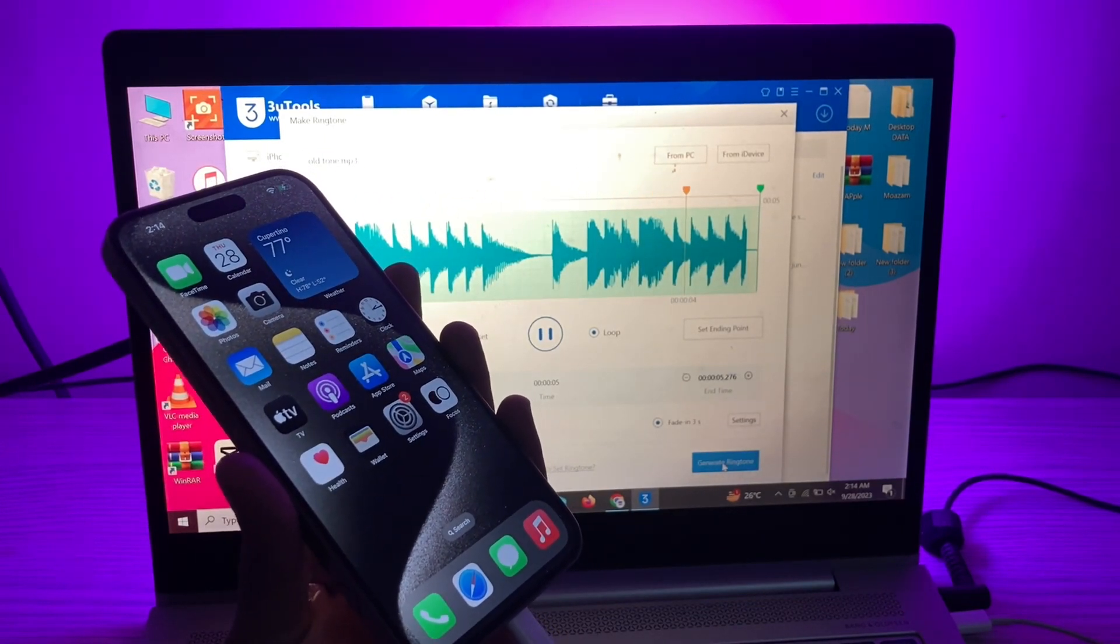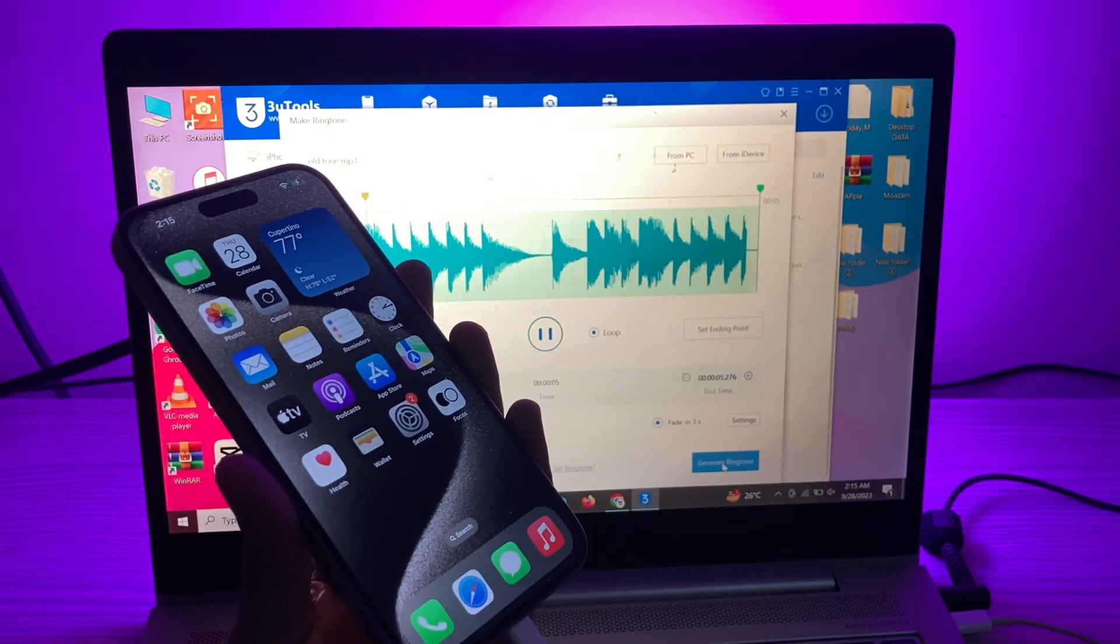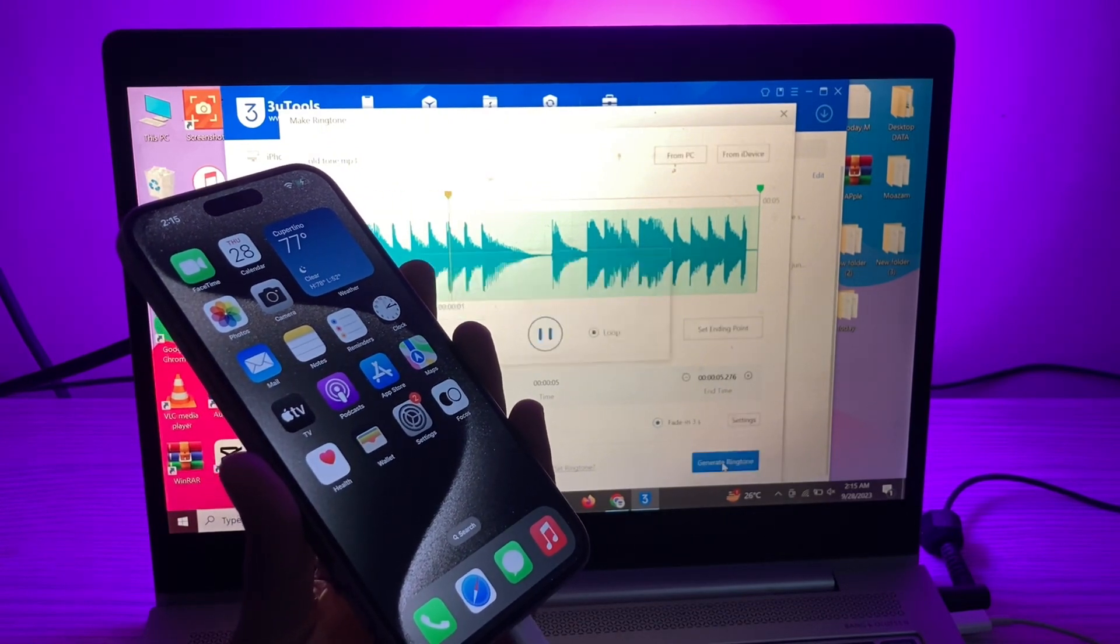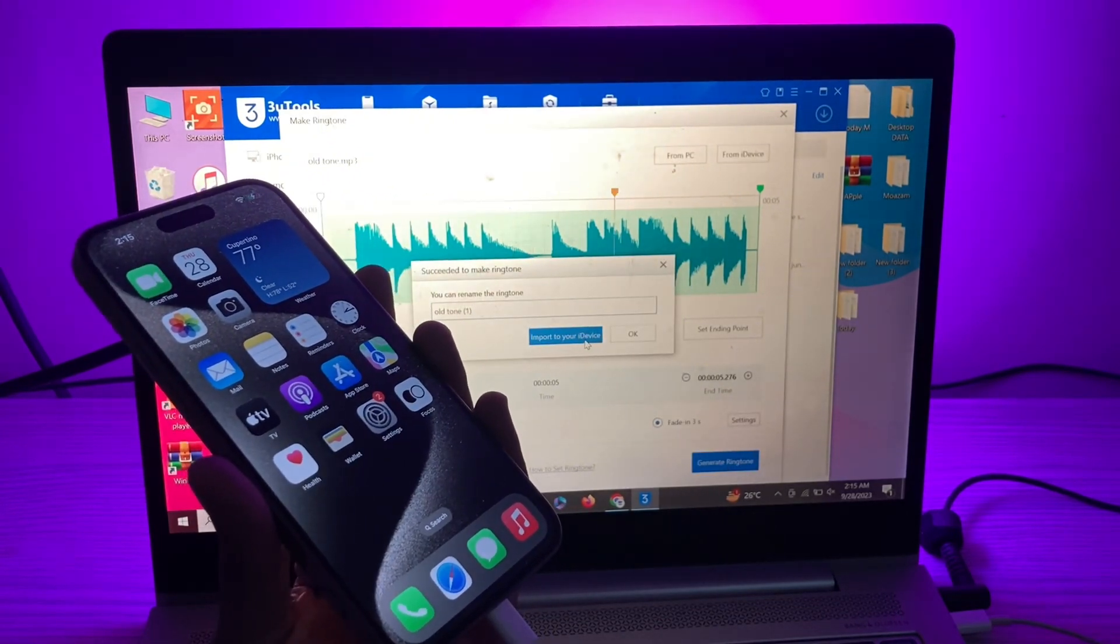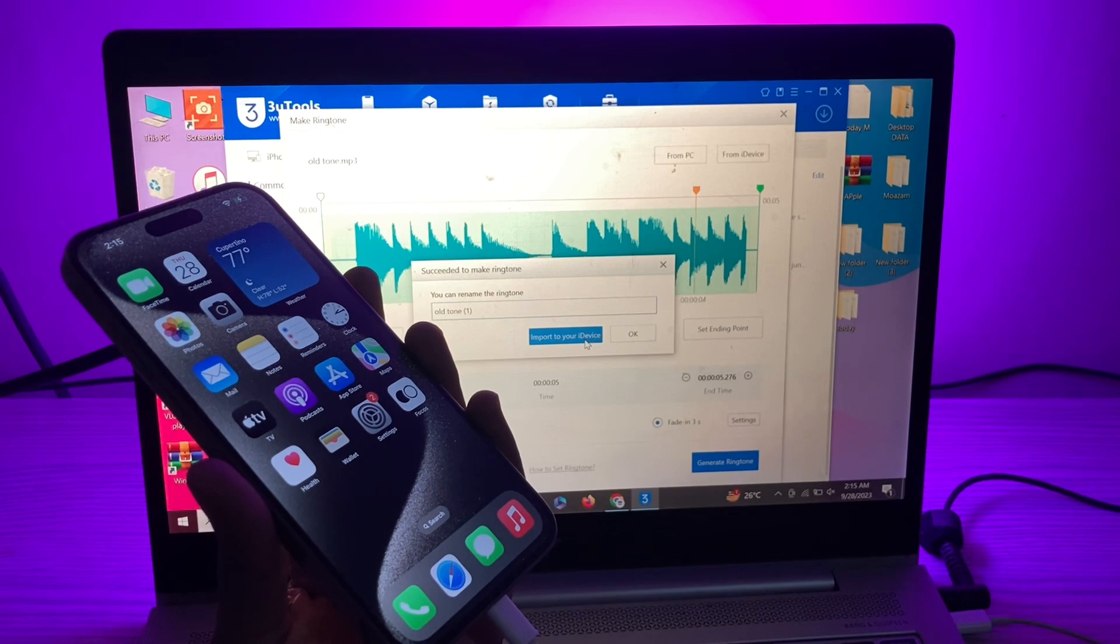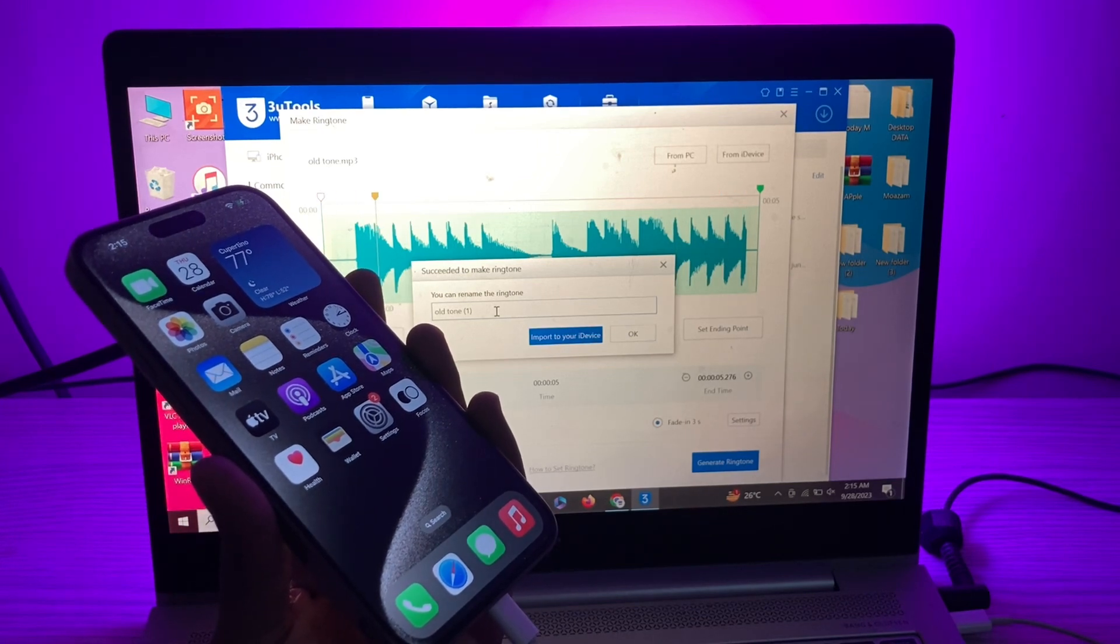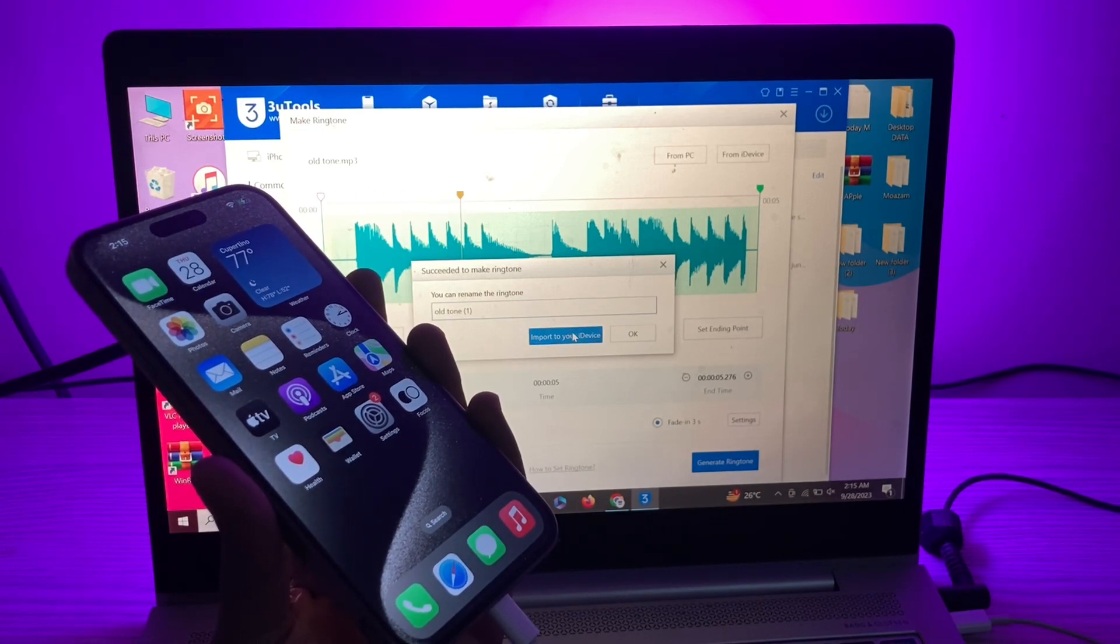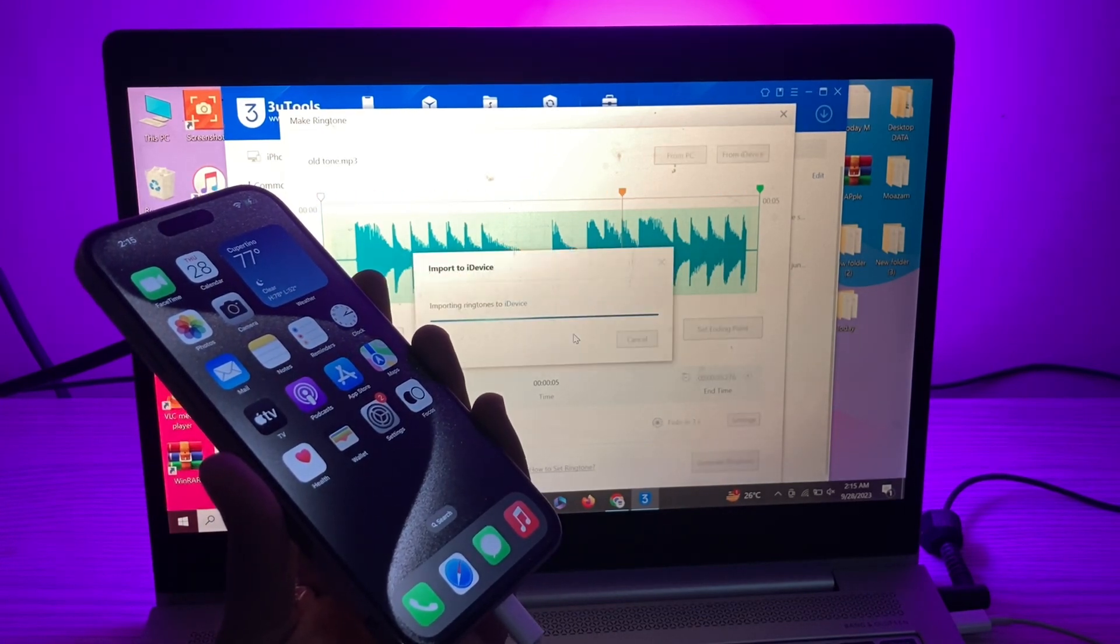And then simply here you will see 'Generate Tune'. Click on it. And then click on 'Import to Device'. Here you will see you can also rename it if you want. Then you can click on import.